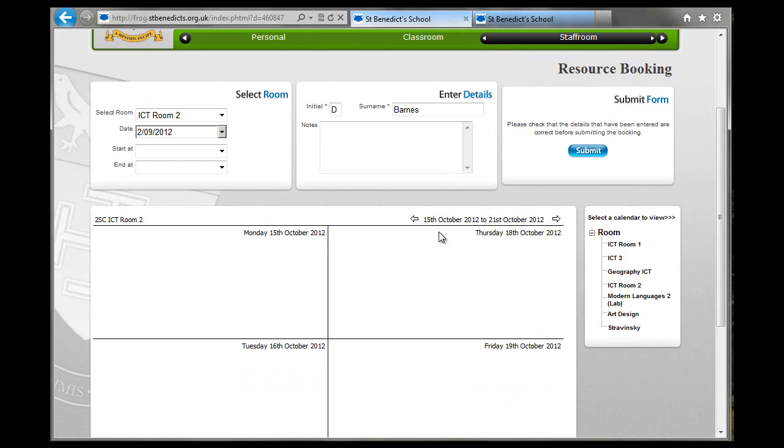So that's how you can manage a repeat booking if you need a lesson in a particular room for more than just one week. That's it. Cheers.